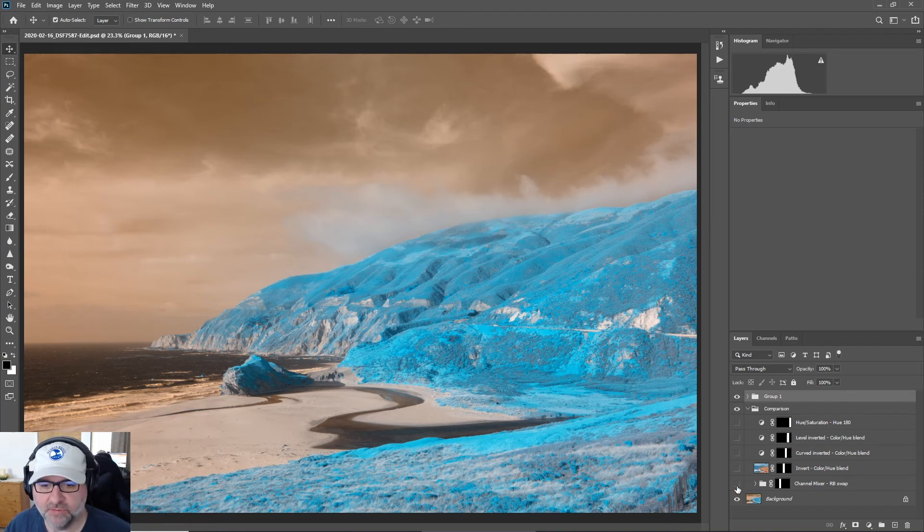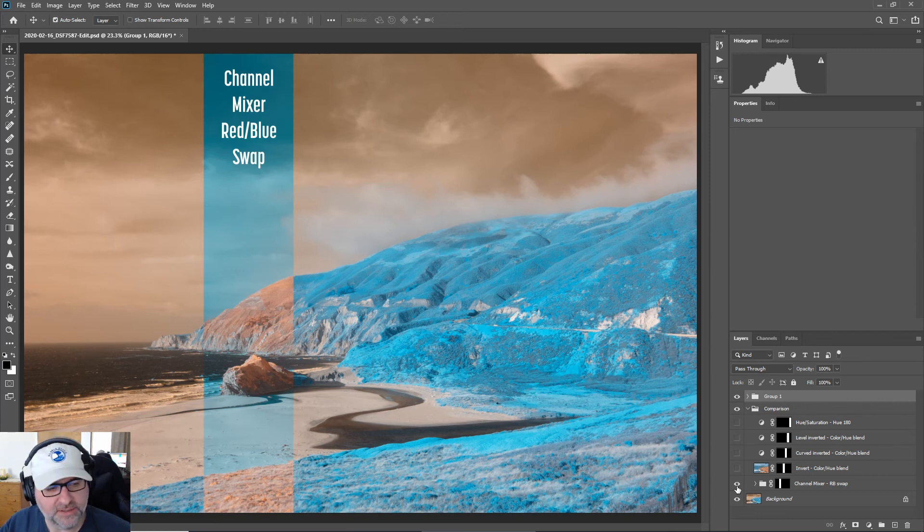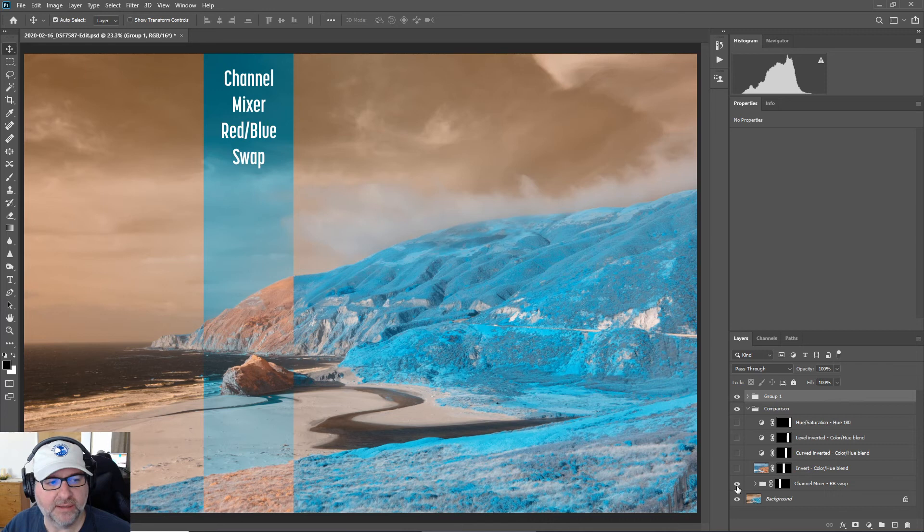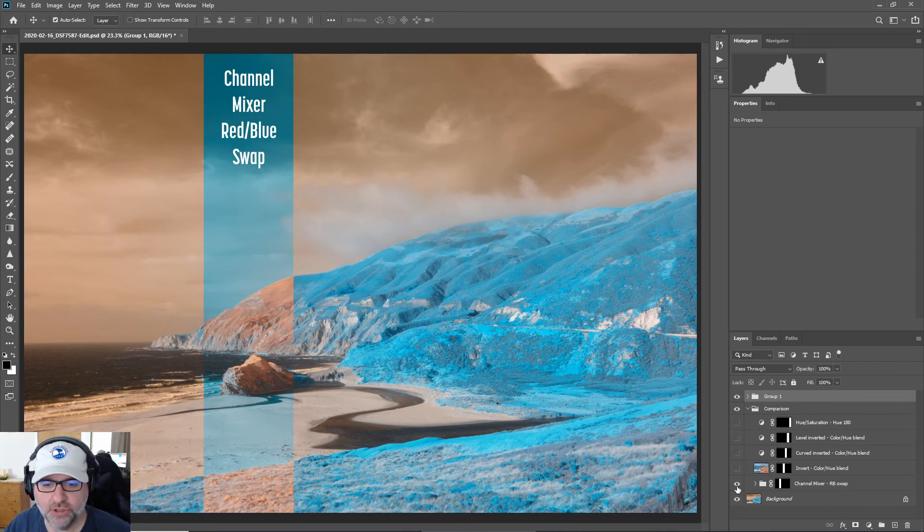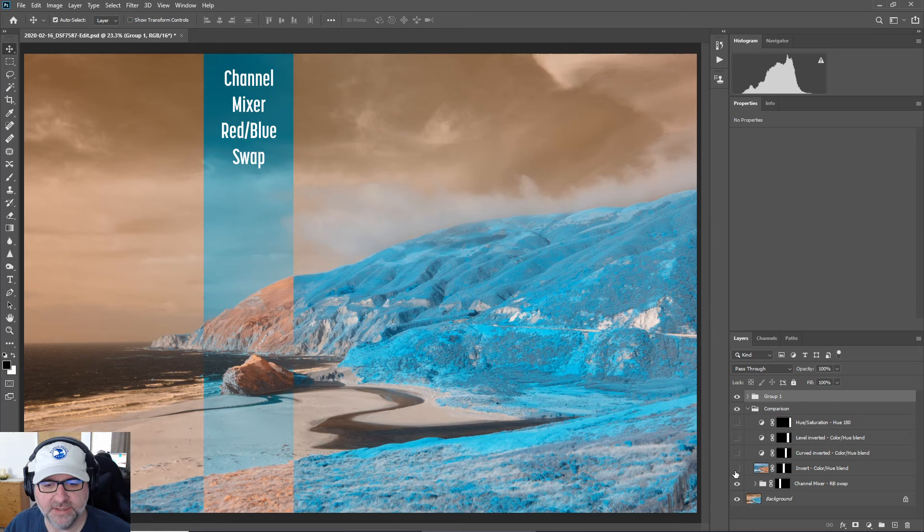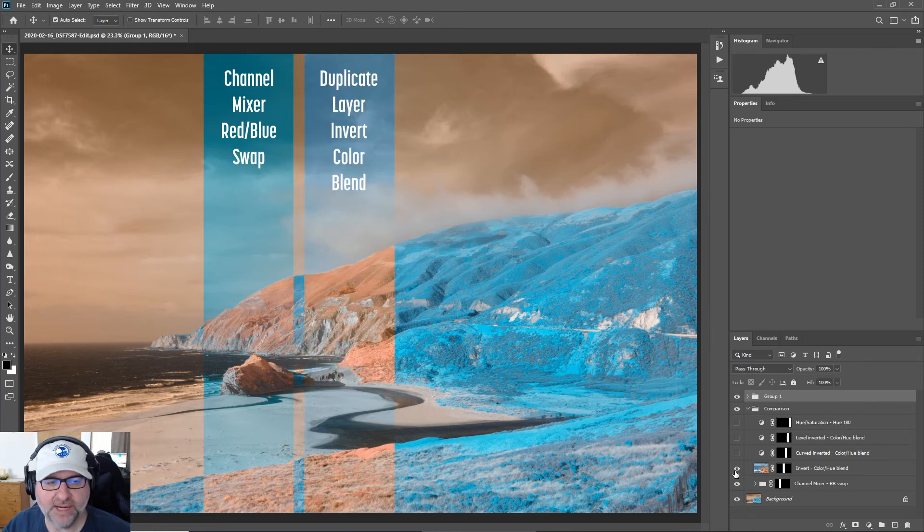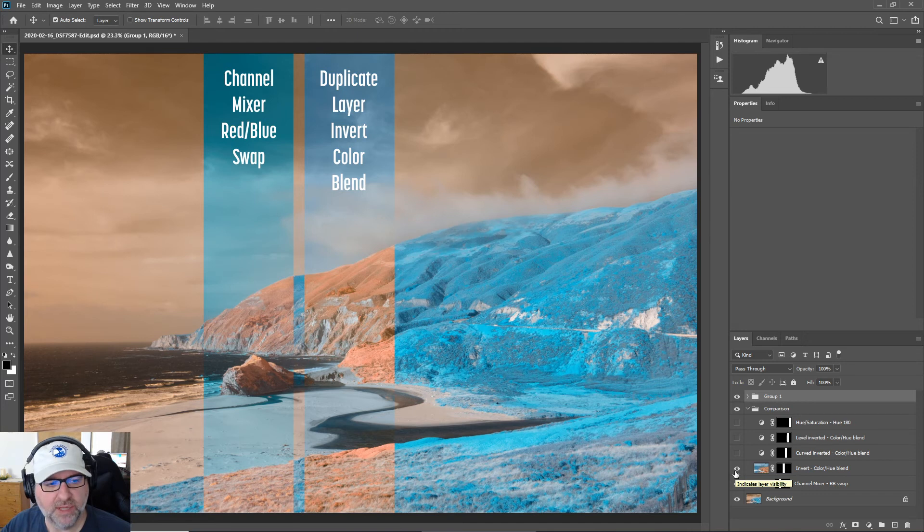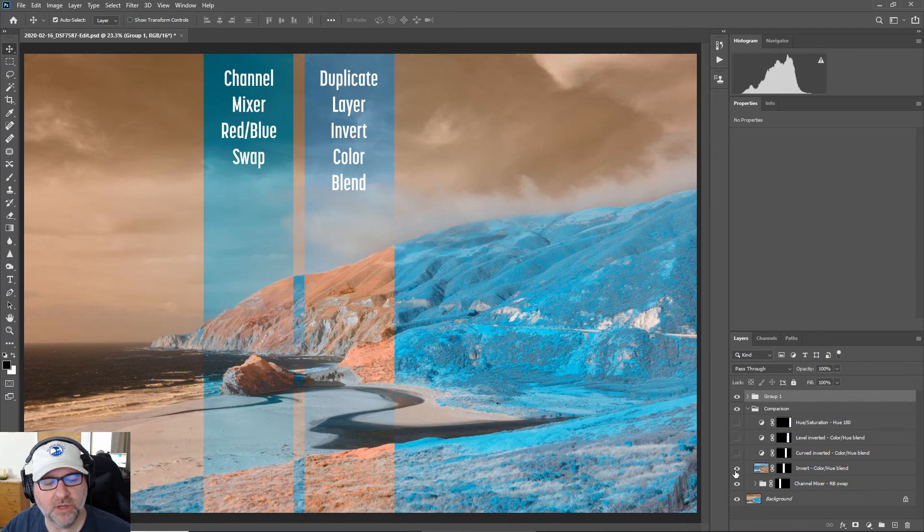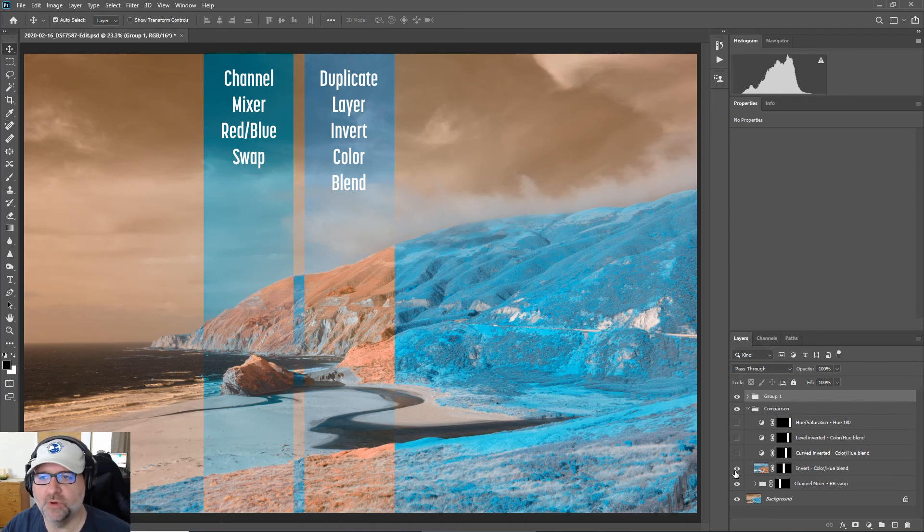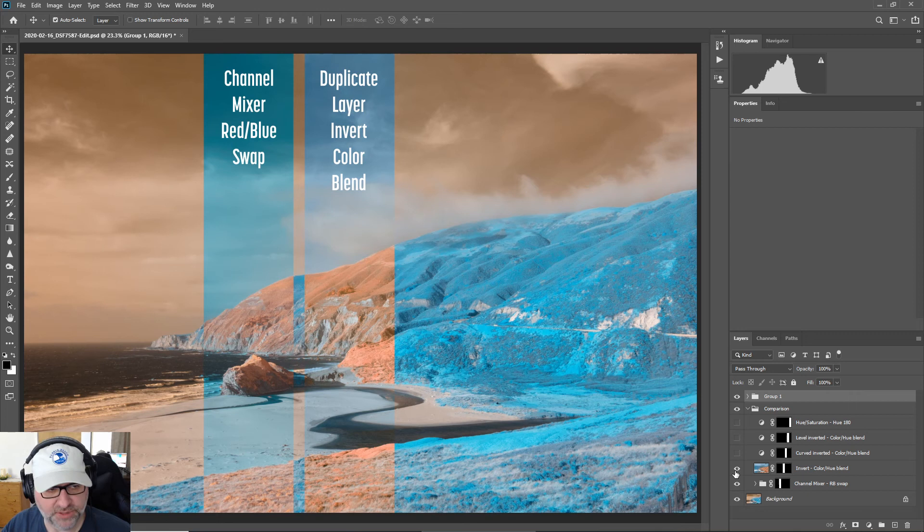So first of all, let's take a look at the channel mixer. So there's a slice there where we can see the channel mixer and that gives us that teal sky and the orange foliage. The next one is the invert method, so invert a channel and then change the blend mode. And you can see that the foliage is pretty similar as far as the hue goes, but the sky is much closer to a natural blue sky compared to the channel mixer method.